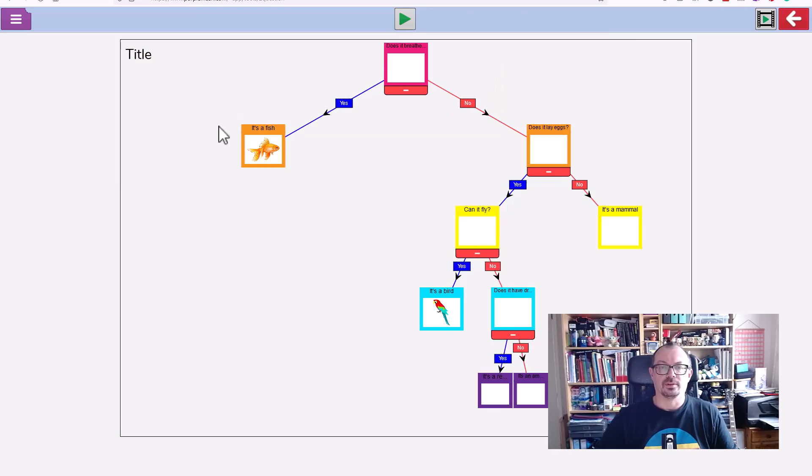Nice and simple. This obviously links to the year three branching databases unit, but you could use this within science when looking at classification of leaves, animals, or plants. I also use it just to do things like sweets, biscuits, licorice, or salts. There's links to maths in here as well. Thanks for your time. I'll be doing some more tech videos coming soon. Please like and subscribe to be notified of those. I hope to see you again soon. Cheers, bye!